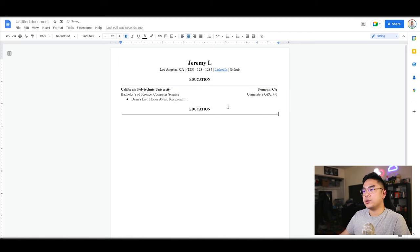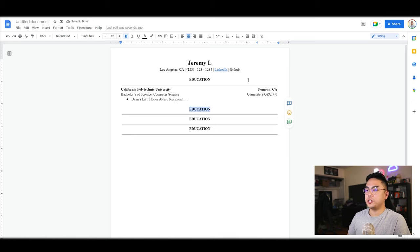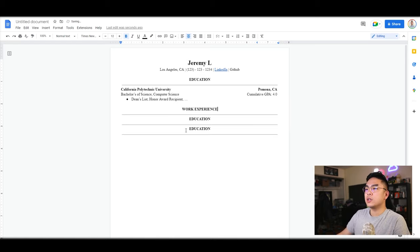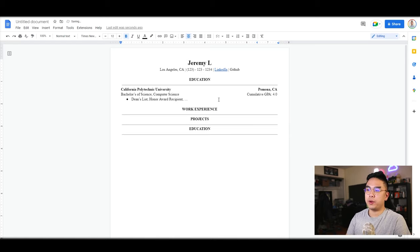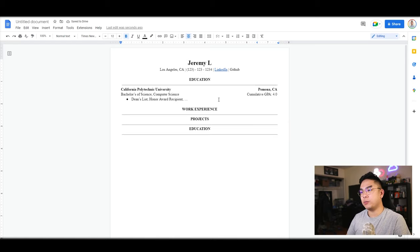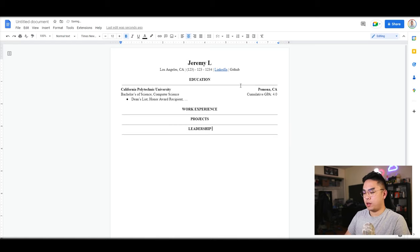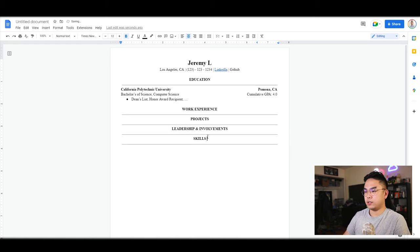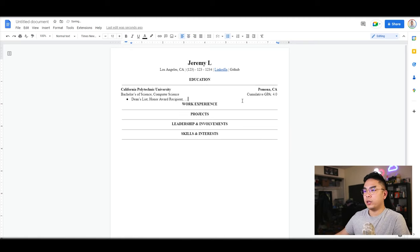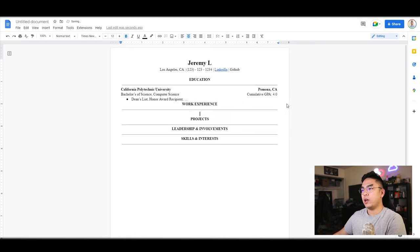This is going to be the same thing over and over again, so you could just go ahead and copy paste this. Instead of education, you could change it to work experience. You could also change this to projects, and then I'm going to do leadership and involvements, and then last but not least, I could add skills and interests.